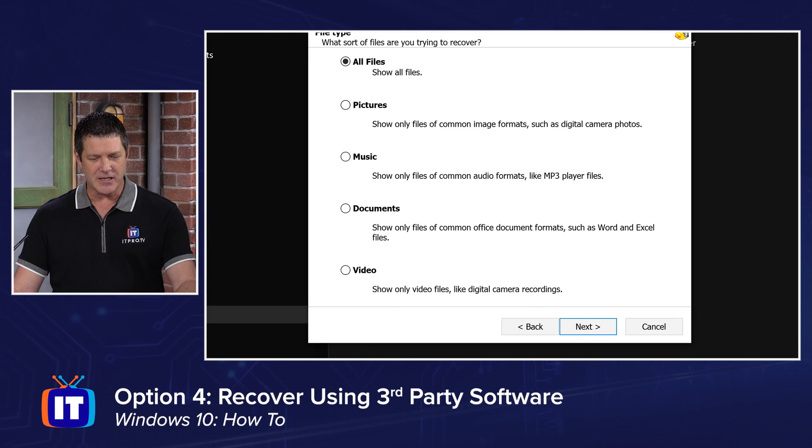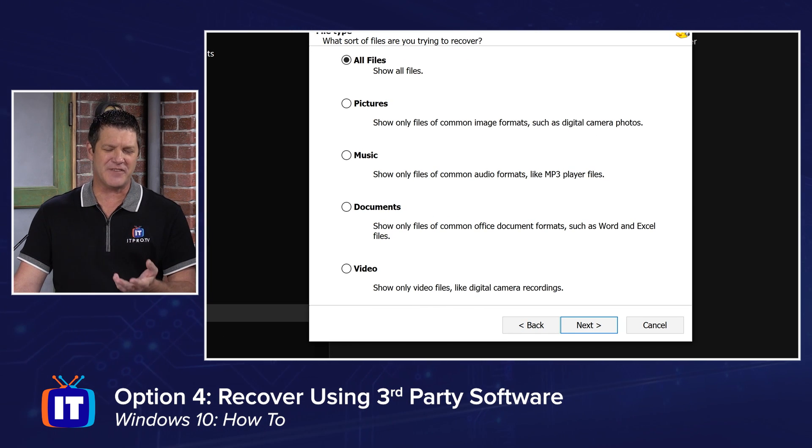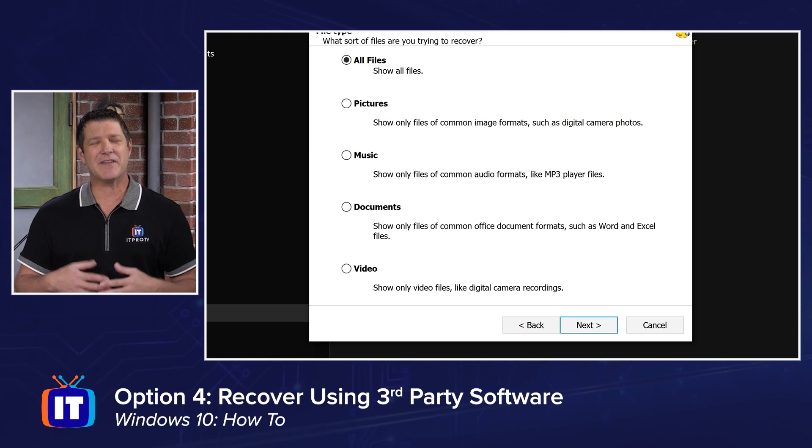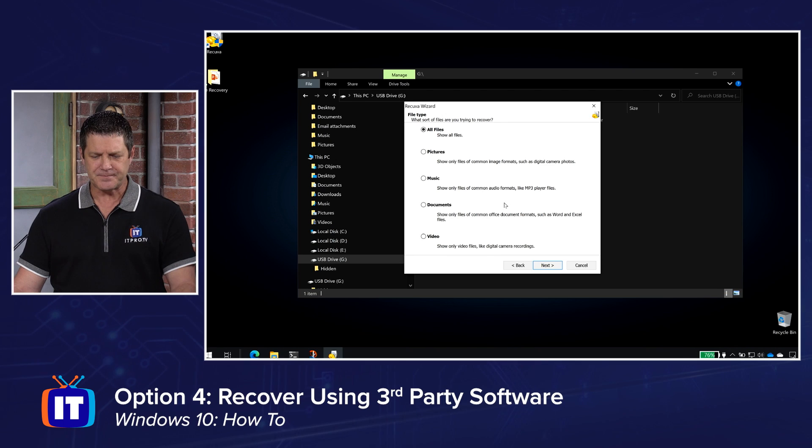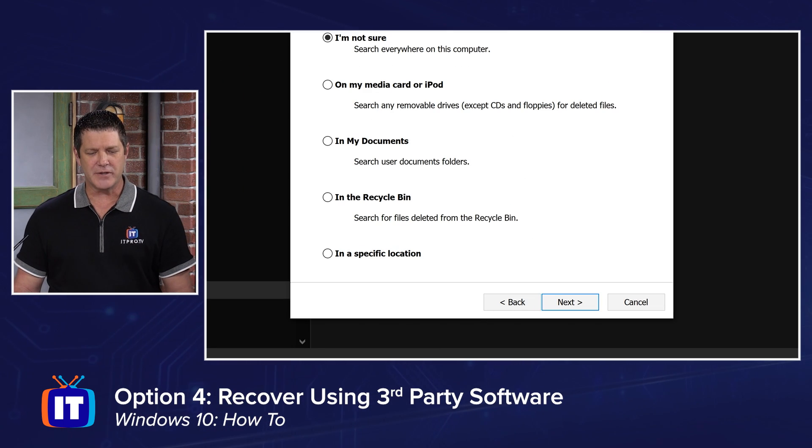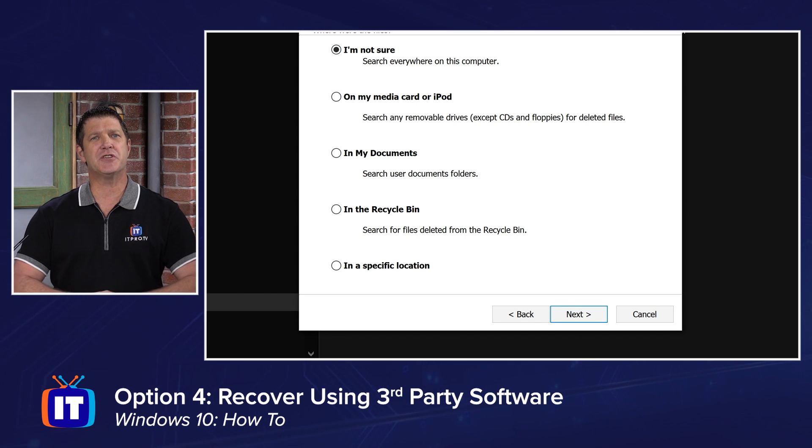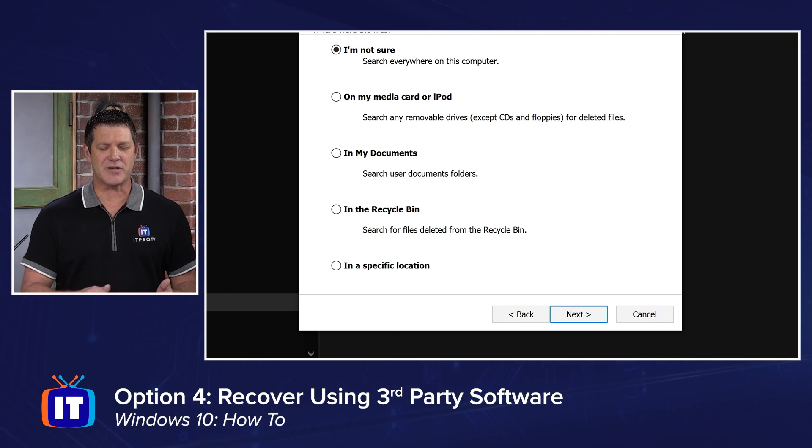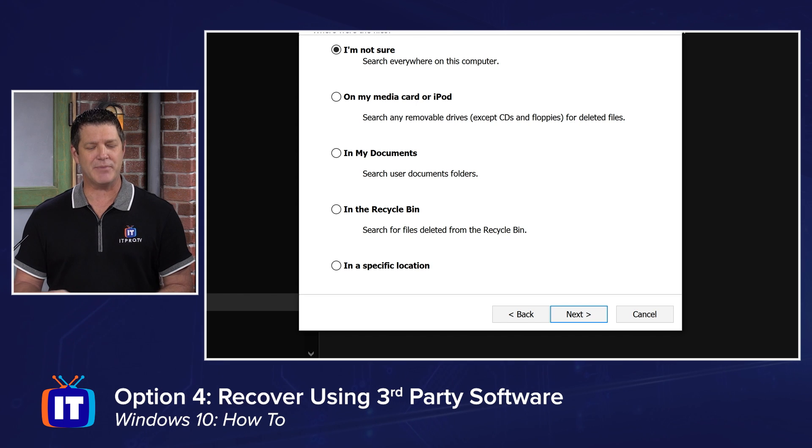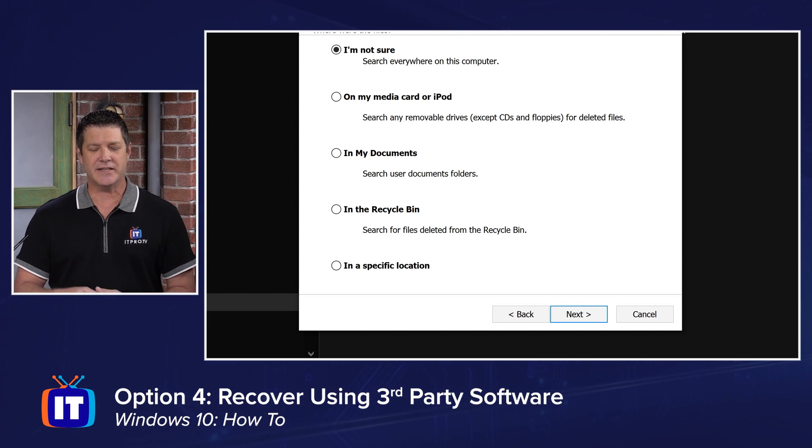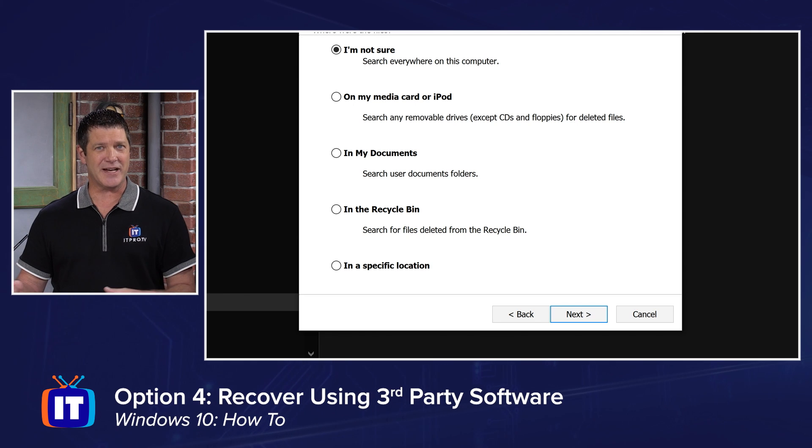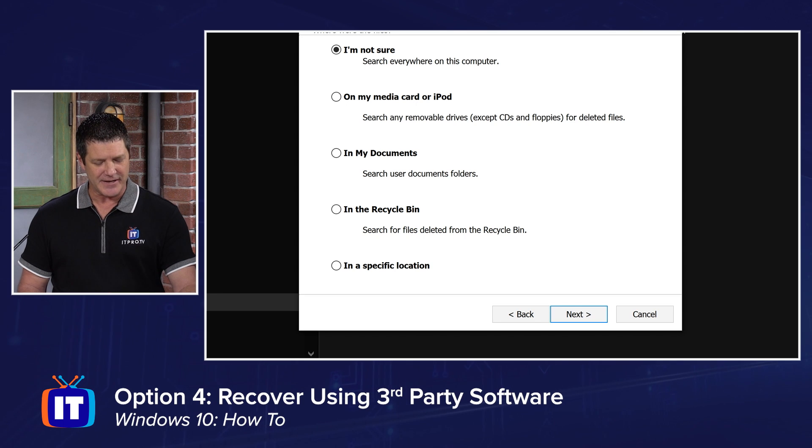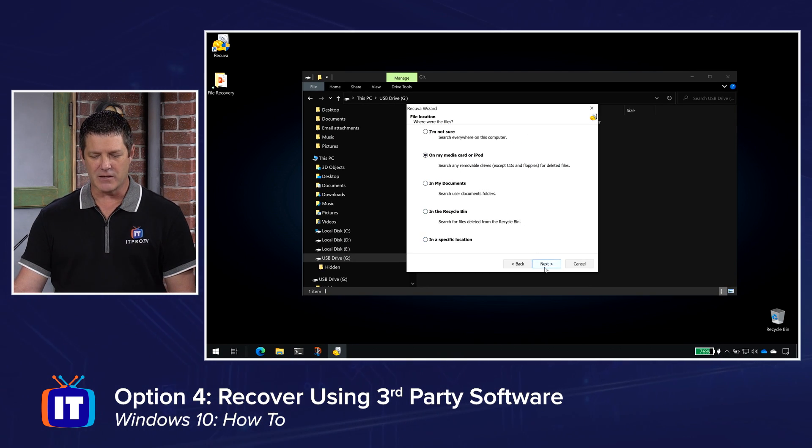My options here and most programs will be about the same. Hey, you want to find pictures, music, documents, videos, or all files? In my case, I've got a mix of files. So I'm going to leave it on all files and I'll click next. Then where's the file located? If you choose, I'm not sure, it's going to search everywhere it can on your computer. And this is a really long option, but if you're not sure, there's the option. I happen to know that it's on a removable media. So I'm going to choose that second option on my media card or iPod. You could also say it was in my documents when it got deleted, or it was in the recycle bin and I took out the trash. I want to see if I can recover it from there or in a specific location. I could point it to an actual directory if I knew where exactly that file was. So I'm going to choose on my media card and I'll click next.